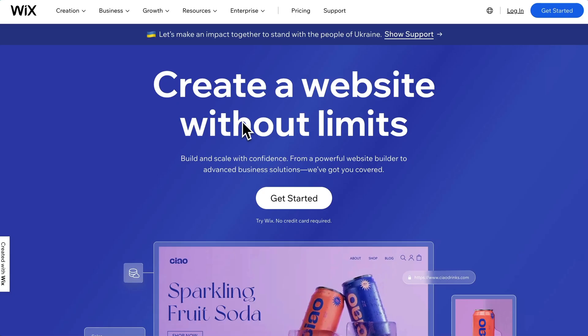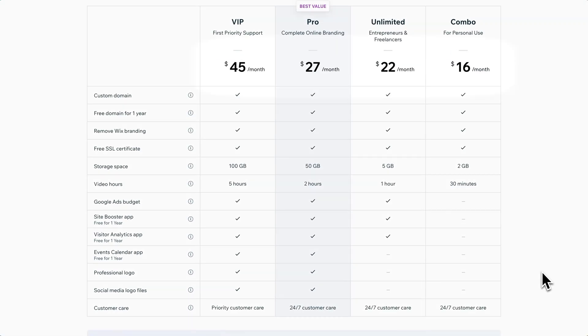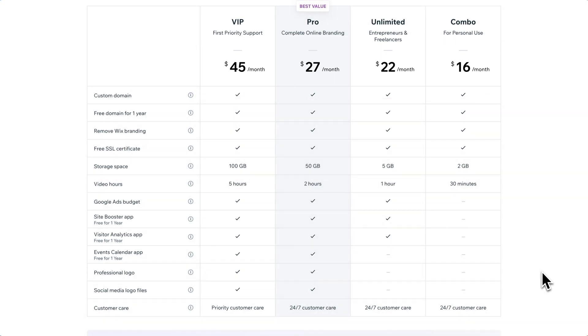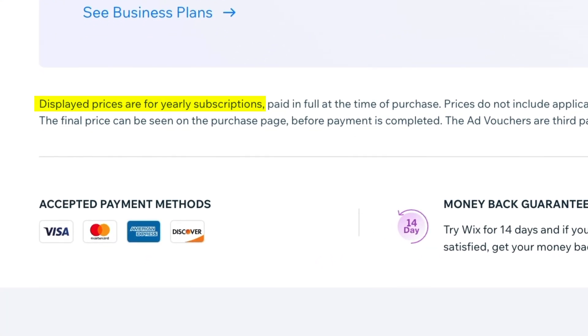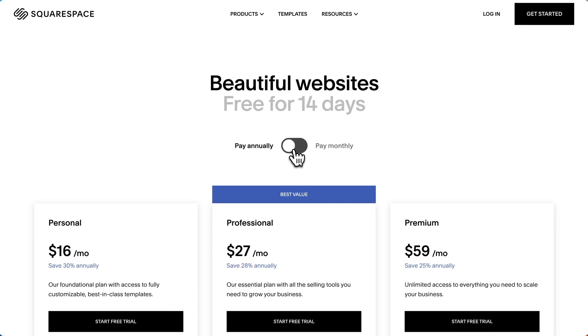Last thing — let's discuss pricing. If you go to Wix.com and click pricing, these are the prices per month you'll see. But what's not obvious is that if you read the fine print, you'll see that these prices are for yearly subscriptions, not monthly. Squarespace, on the other hand, makes this a lot clearer — you can toggle between annual and monthly prices. This is obviously important to know if you're comparing between the two.